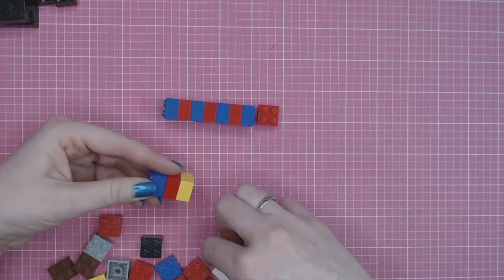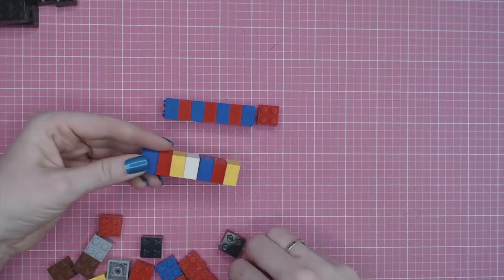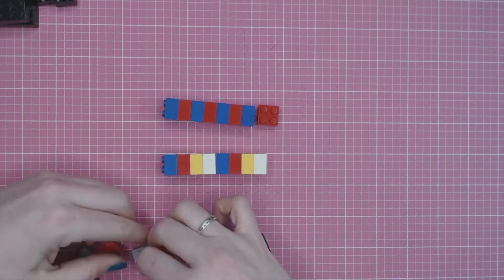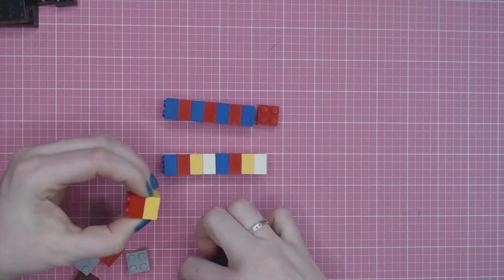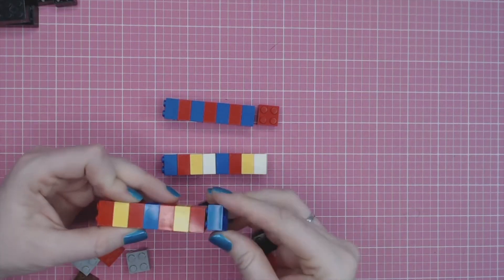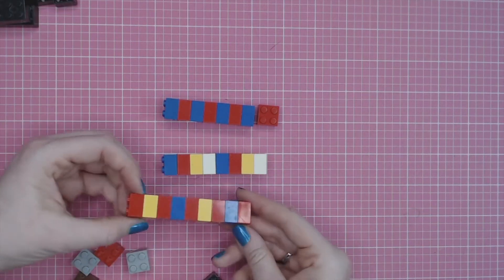There are simple patterns with two colors, like red, blue, red, blue, red, blue, repeating patterns, and also more complex patterns.